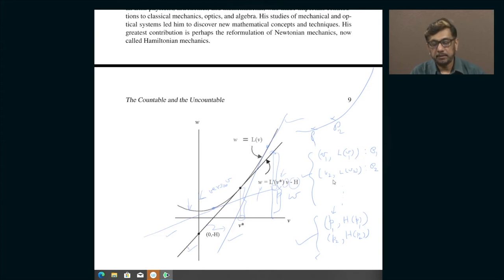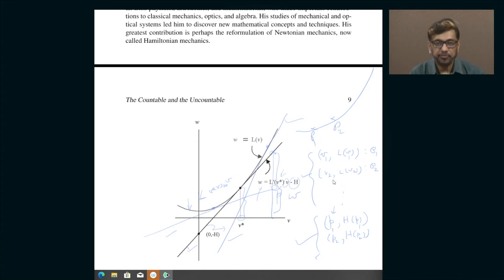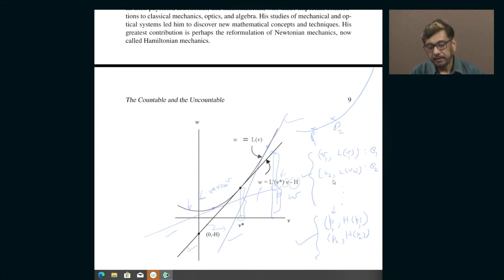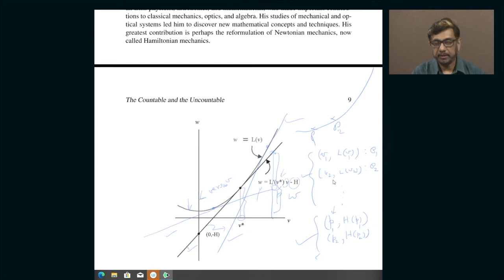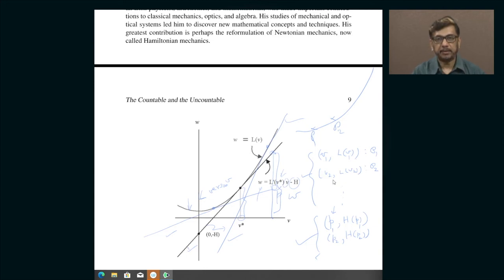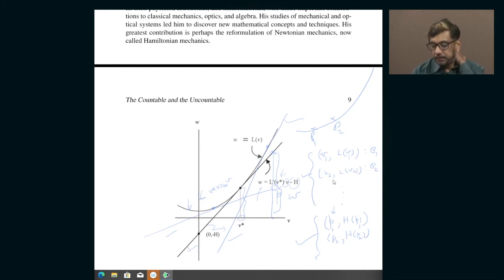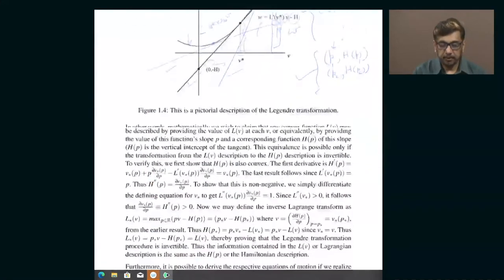The physics comes in when I interpret L of V as my Lagrangian and V as my generalized velocity. If L is the Lagrangian, then L-prime of V is basically the usual way of defining canonical momentum. H of P then becomes the Hamiltonian. This is how Hamiltonians are formally introduced into classical mechanics, and this is the geometrical interpretation.